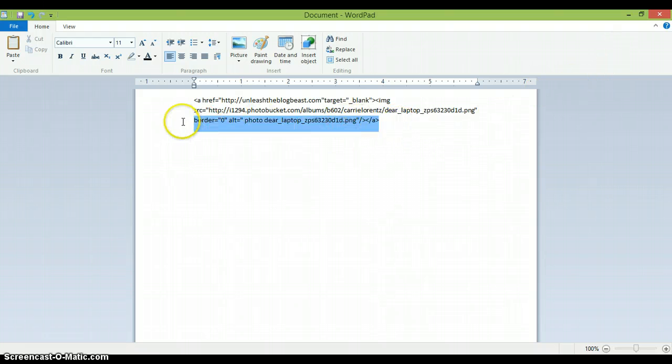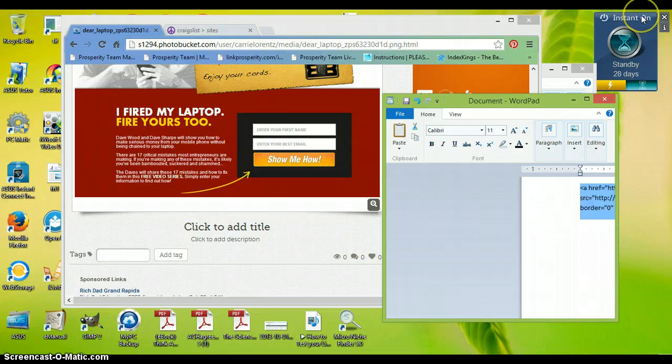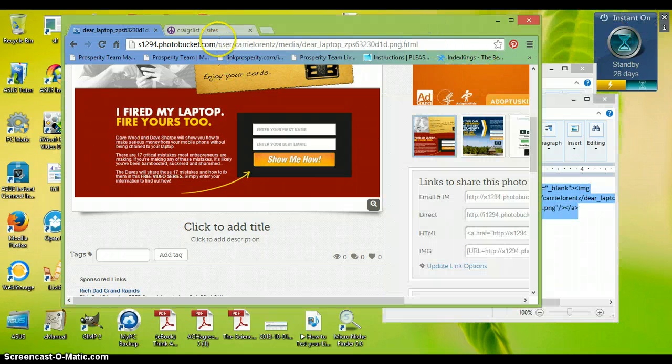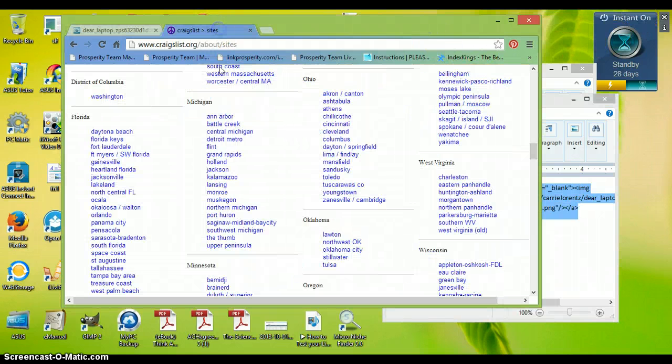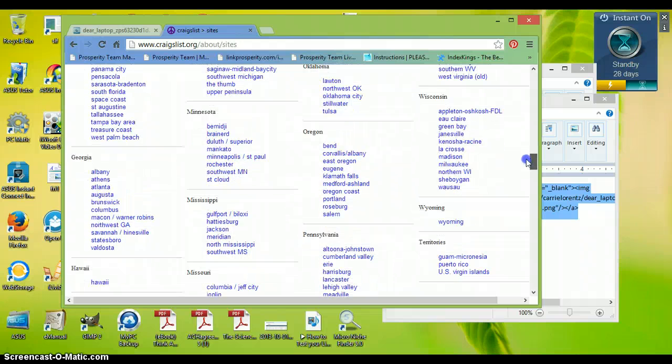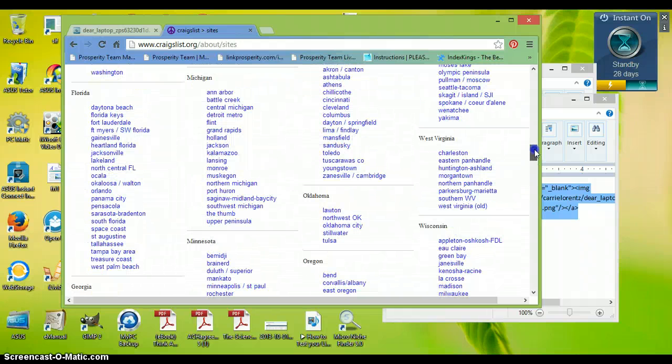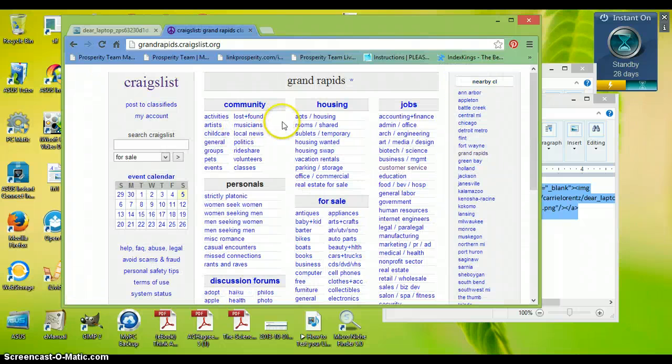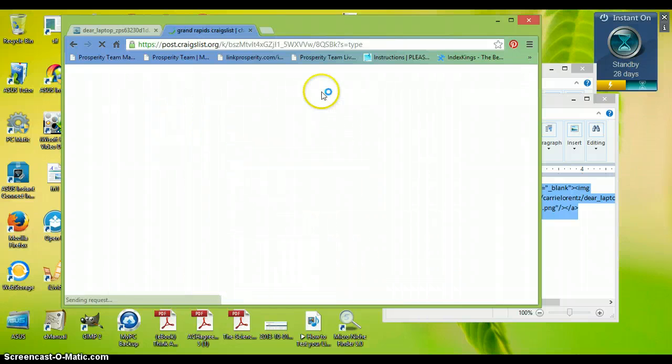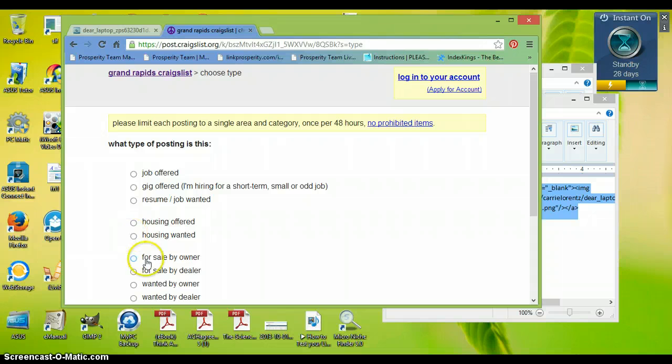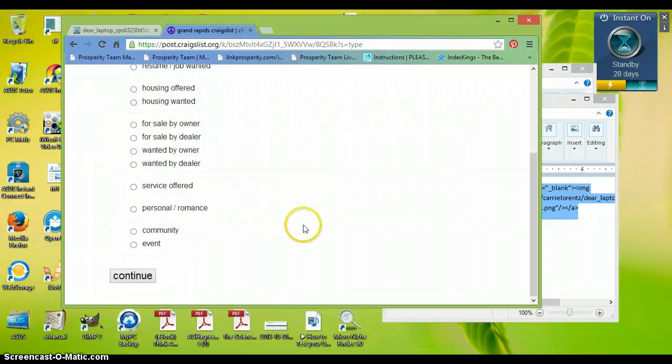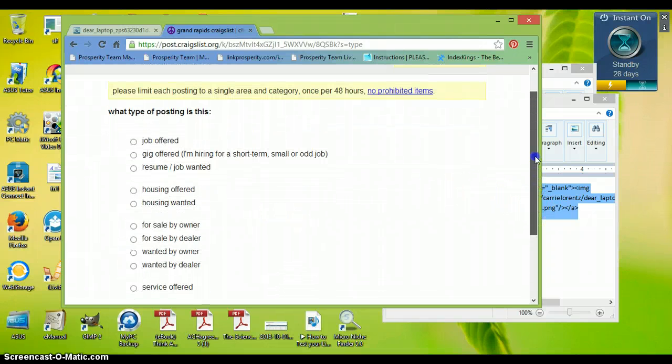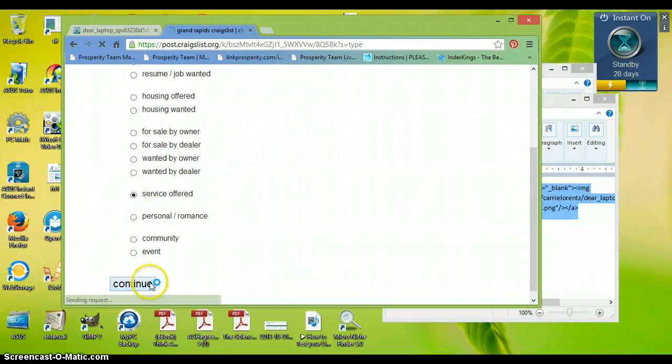Now we just copy this and I will show you what it will look like. I don't know if this ad will actually stick if I place it on Craigslist but I just want to show you how to do the HTML. I'm going to do a service offer.